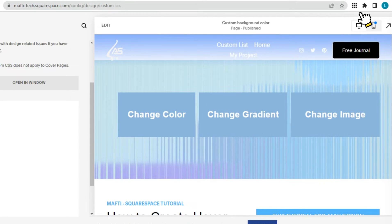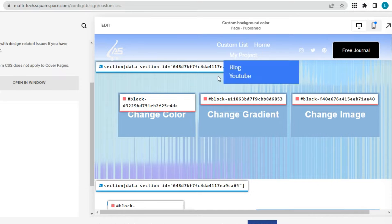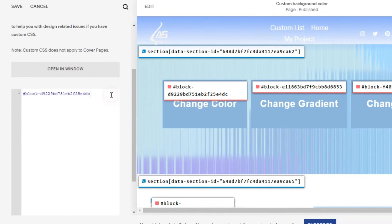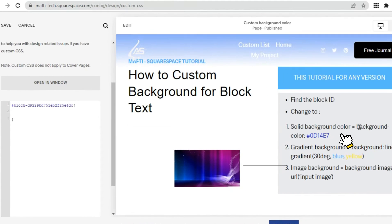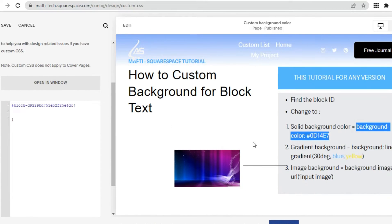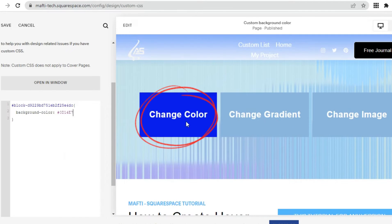Enter the CSS code to change the background color. We have to install the Find Squarespace ID extension on Google Chrome. We click and it will appear on each block text. First, click block ID, copy and paste it on custom CSS. Enter the CSS code to change the background color, then the background color will change.